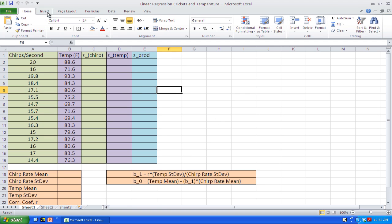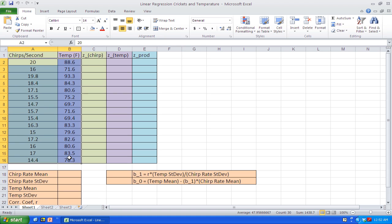The first thing we're going to do is give a little history about what's going on here. Back in the late 1940s, a scientist by the name of Pierce discovered that there was a relationship between the rate at which crickets chirped and the temperature outside. He thought it would be useful to use the cricket chirp rate to predict the temperature. We're going to use a linear regression model to help come up with an equation that might do that for us.